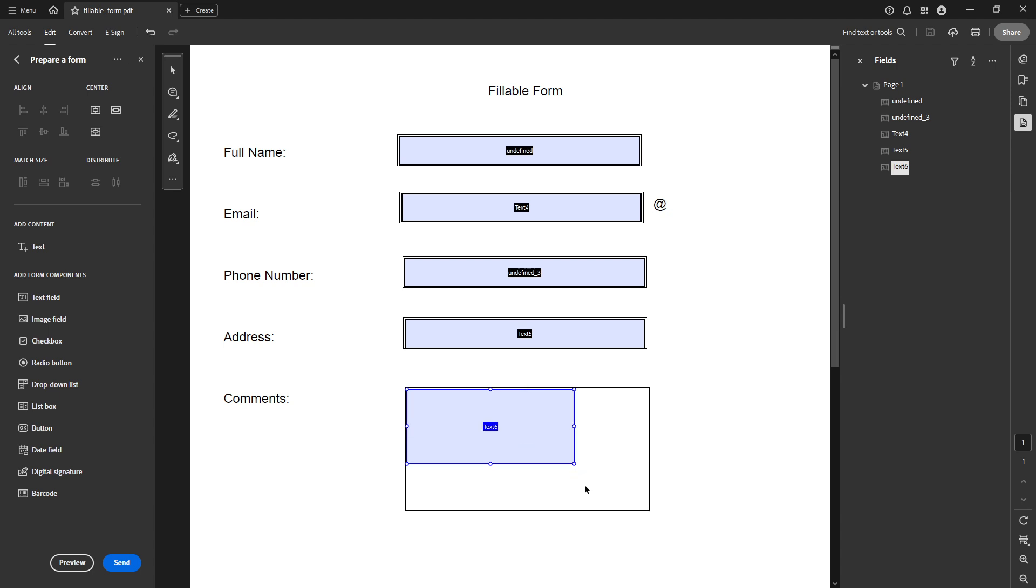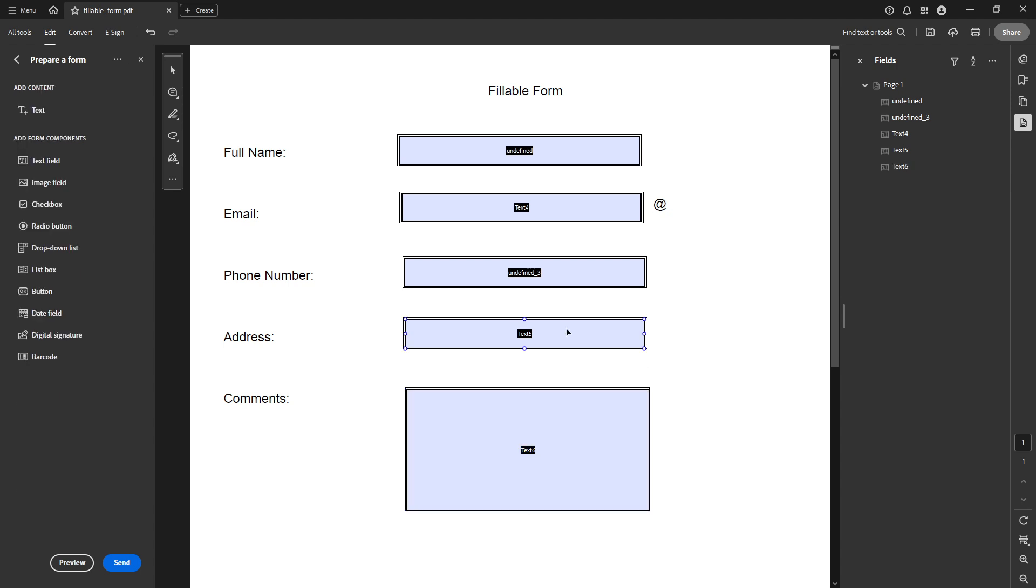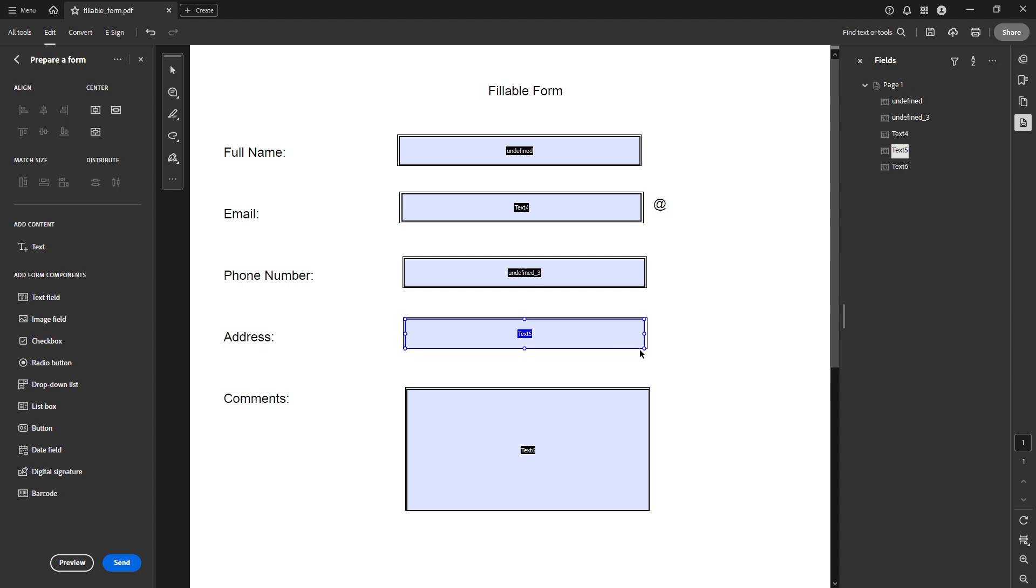It's like sculpting the perfect shape for your text. Whether you need it wider to include more words side by side or taller to fit in a little more content vertically, you can easily adjust by pulling or pushing the edges to fit just right. Remember, there's no rush here. You can precisely position the box to make sure your form is not only functional but also aesthetically pleasing.